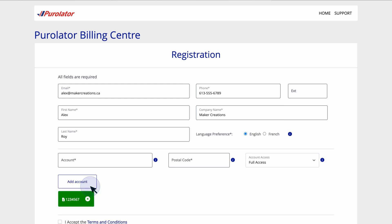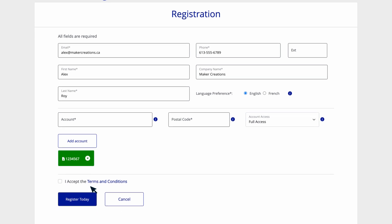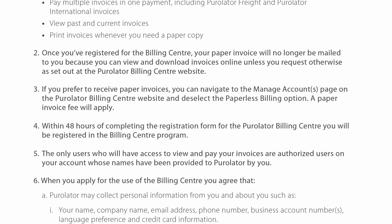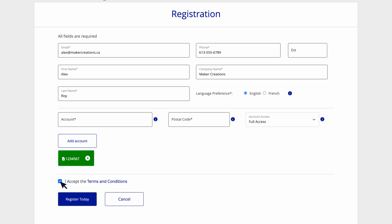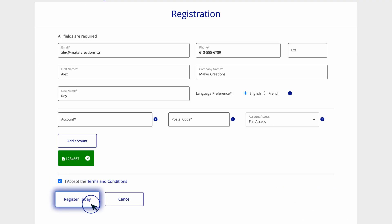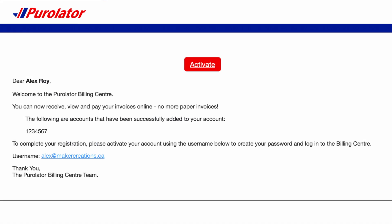Note that you need to link each account if you would like to pay its invoices in the Billing Center. When you're done, review the Terms and Conditions and then click Register Today. In a few moments, you will receive an email welcoming you to the Billing Center. The email will include an activation link — click it within 48 hours to set up your password.